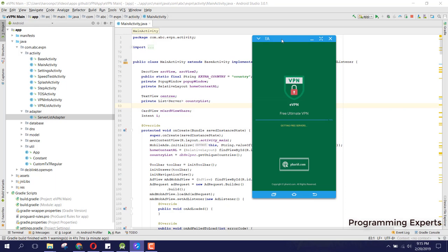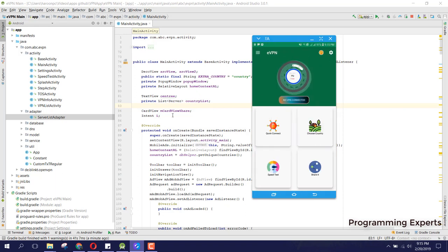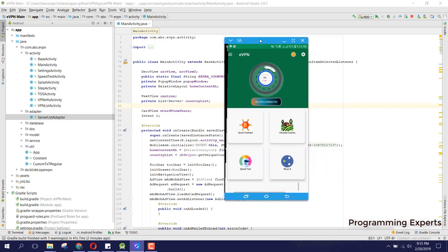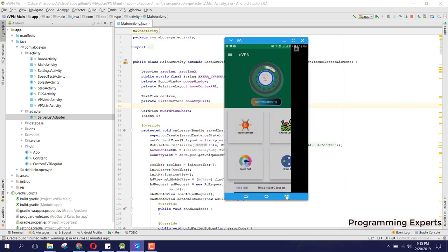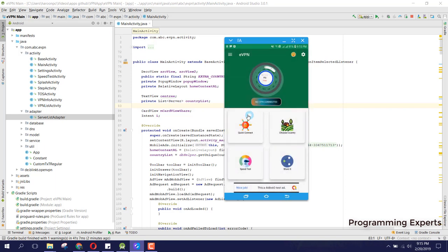If you want the source code, you can send me a message. I will put my profile link in the video description so you can just message me and I will send it to you. Here you can see I have embedded AdMob ads.